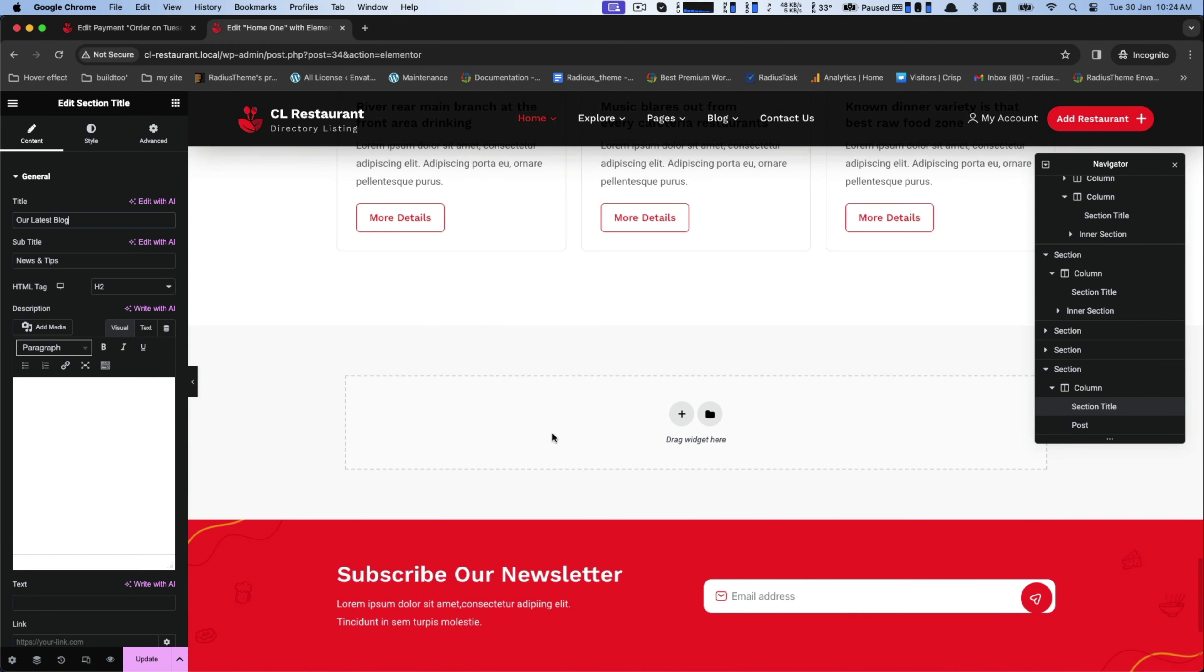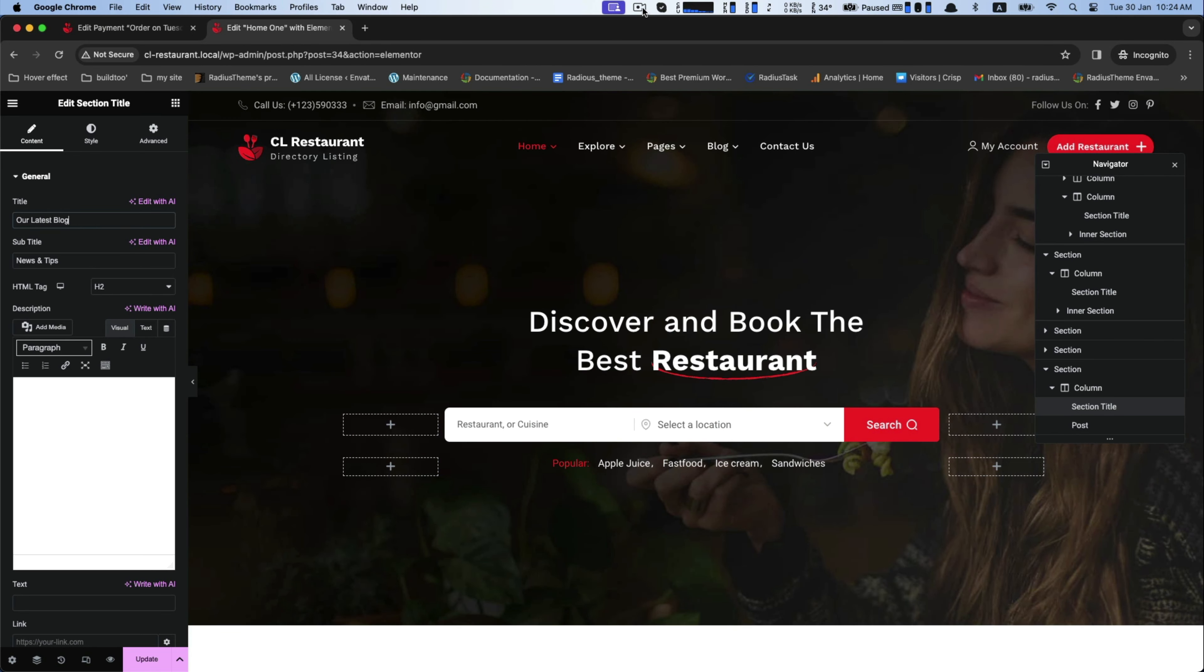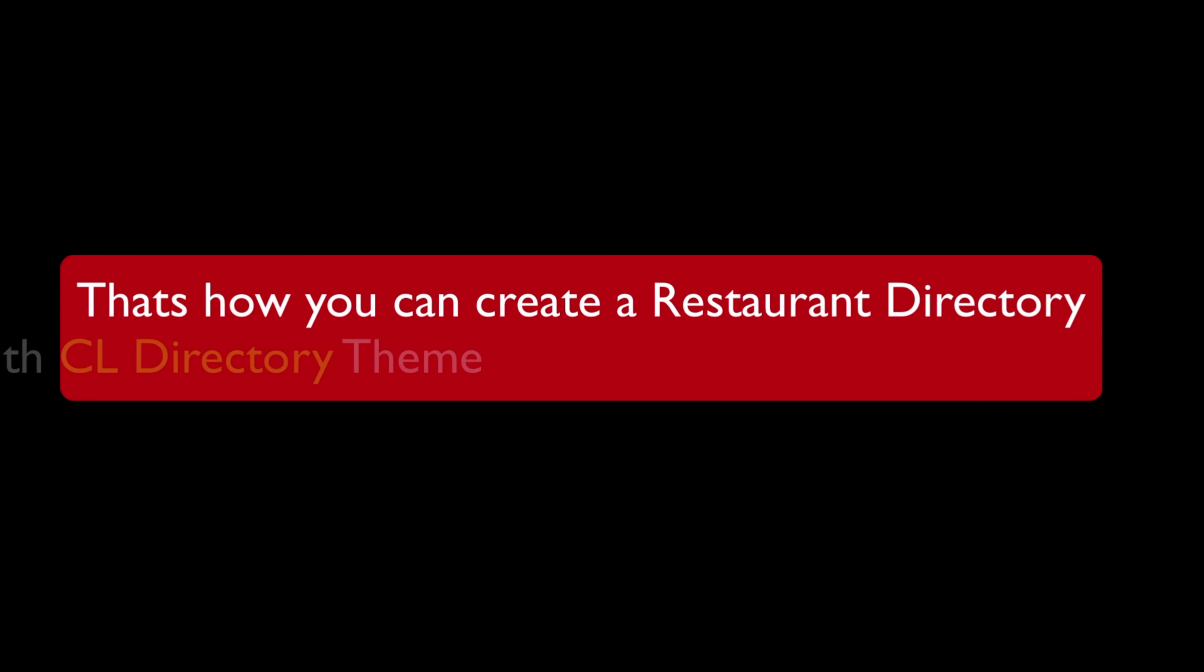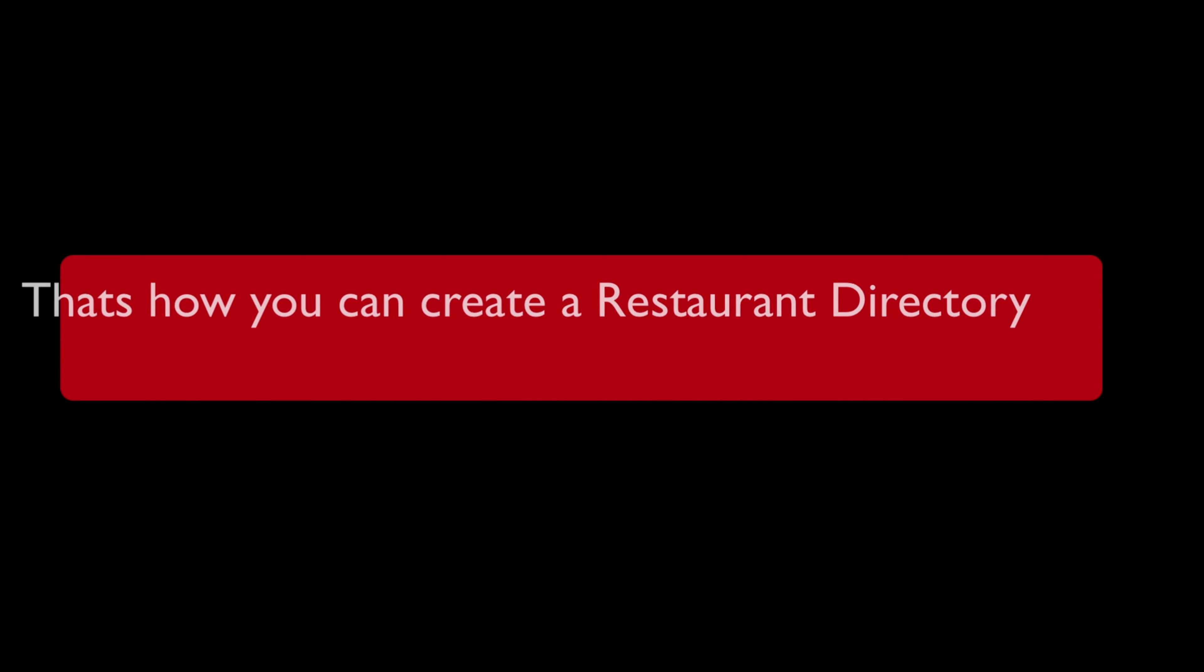This is how you can seamlessly create a restaurant directory website with the help of CL Directory WordPress theme. Thank you for watching us.